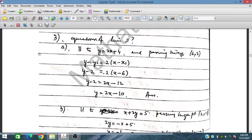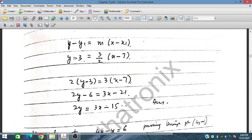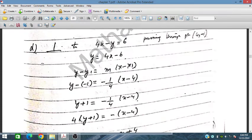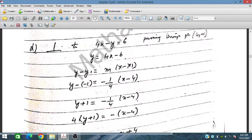In part D, we have to find the equation of a line that is perpendicular to the given equation and passing through the point (4, minus 1). We have to find the gradient of the given line and then find the perpendicular gradient, which would be minus 1 over 4. This is the required gradient of the perpendicular equation.